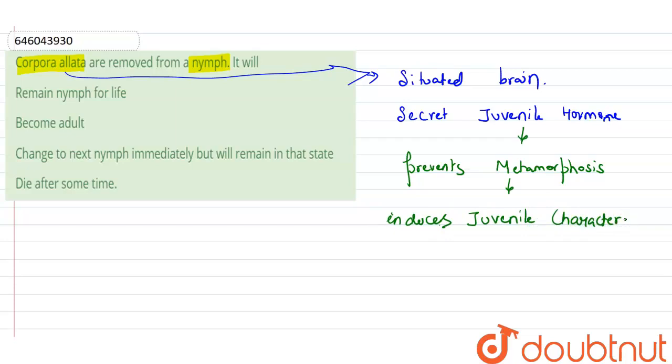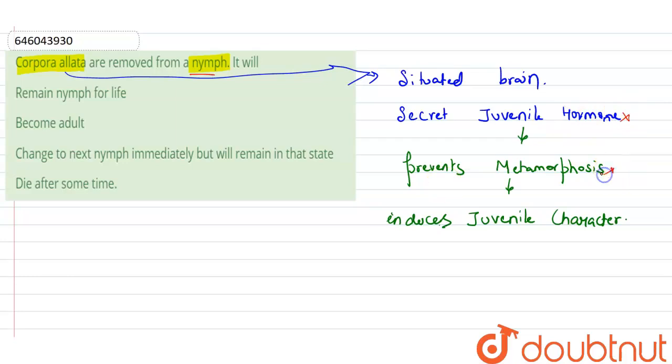Now, here in the question, it is asking that when the corpora allata is removed from the nymph, then what will happen? Let's suppose if it is removed, then there is no juvenile hormone. If there is no juvenile hormone, that means there is no metamorphosis takes place, and if the metamorphosis won't take place, then the juvenile characters will remain the same. There is no change in that.